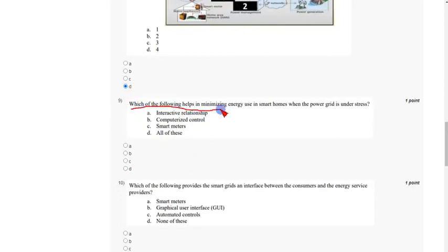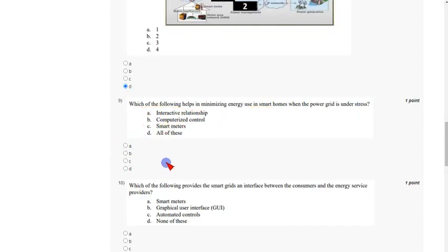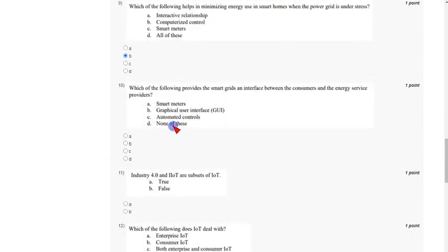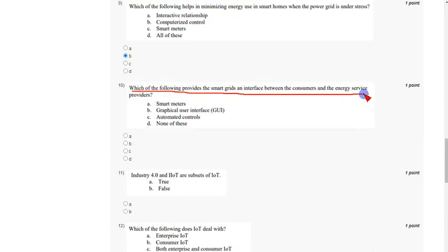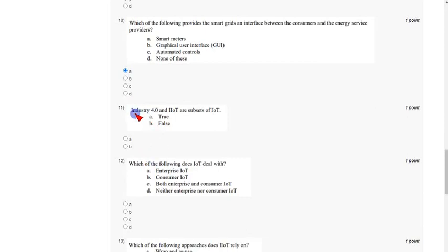Coming to the ninth question: which of the following helps in minimizing energy use in smart homes when the power grid is under stress? When the power grid is under stress, we use computerized control — that is option B, the correct answer for the ninth question. Coming to the tenth question: which of the following provides the smart grid as an interface between customers and the energy service providers? The answer is option A, smart meters. Mark option A as the correct answer.